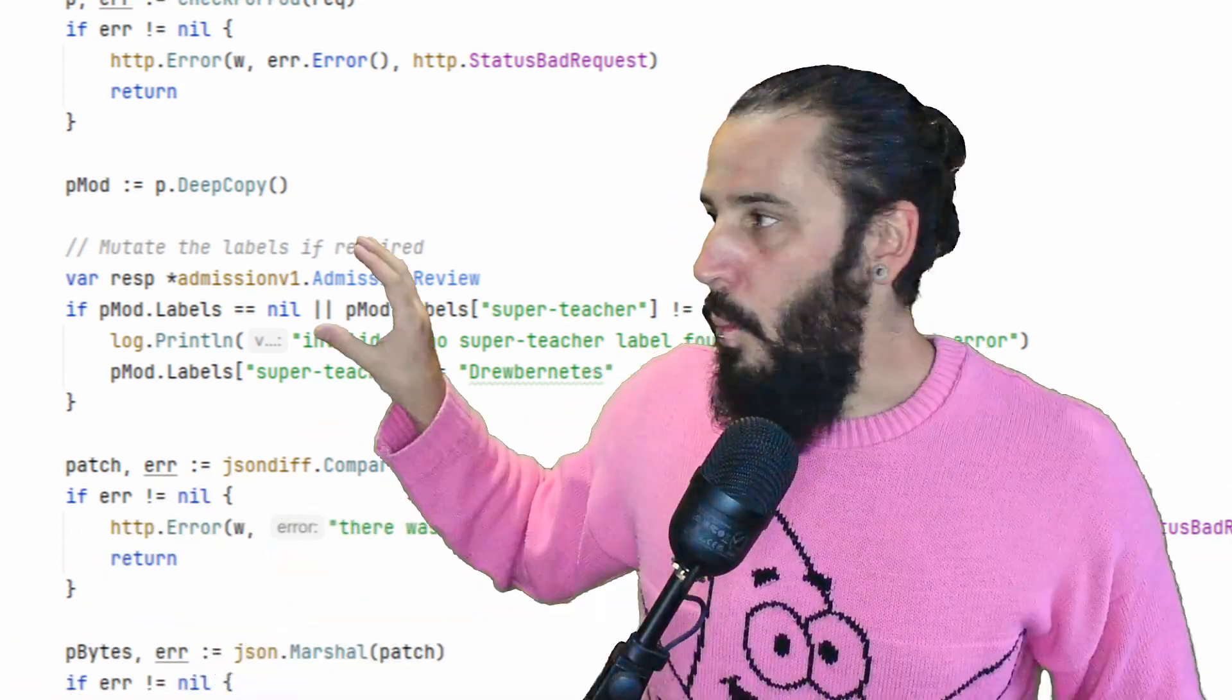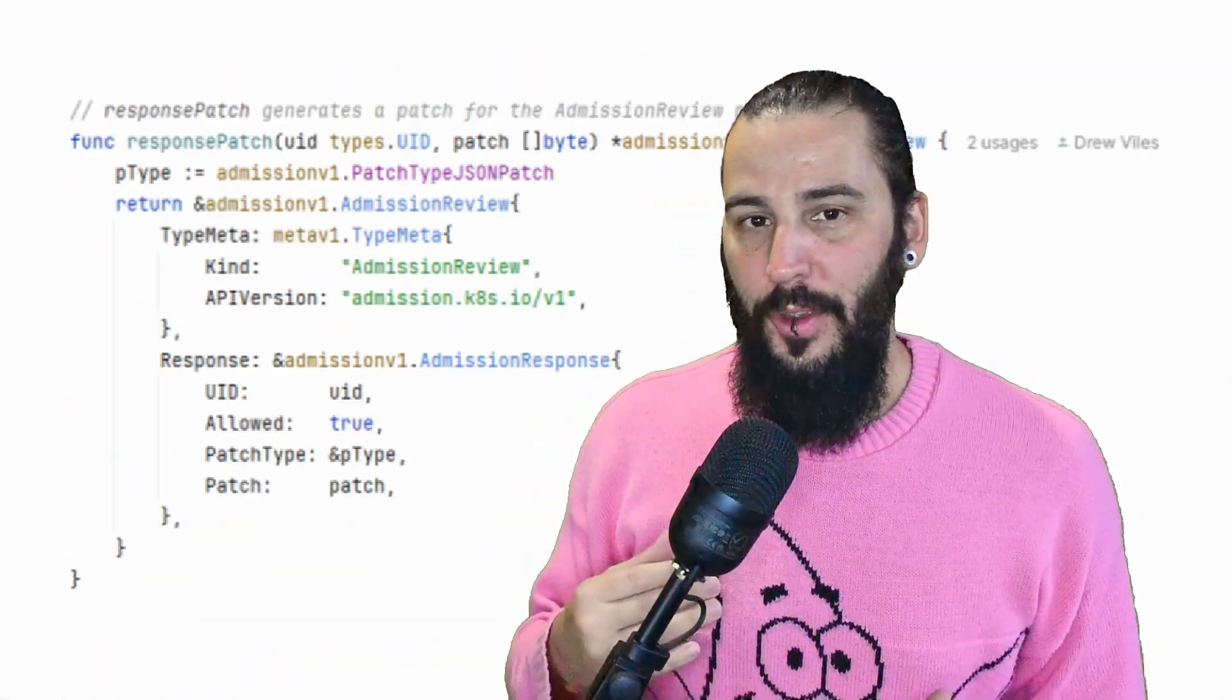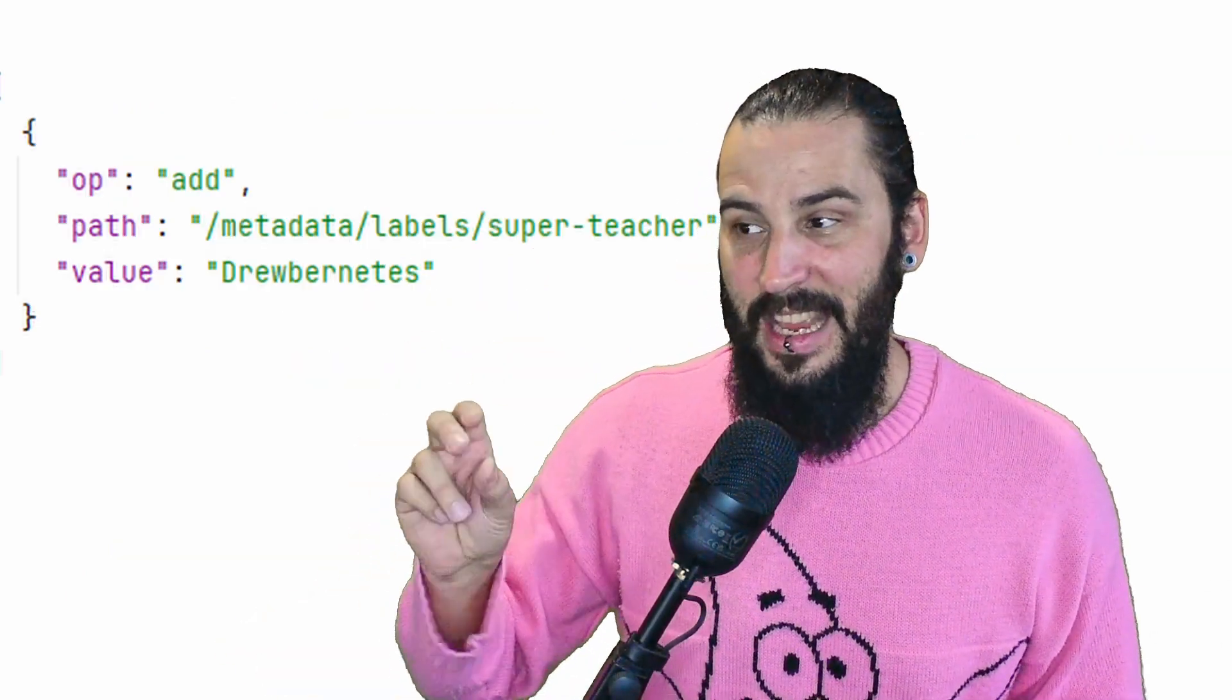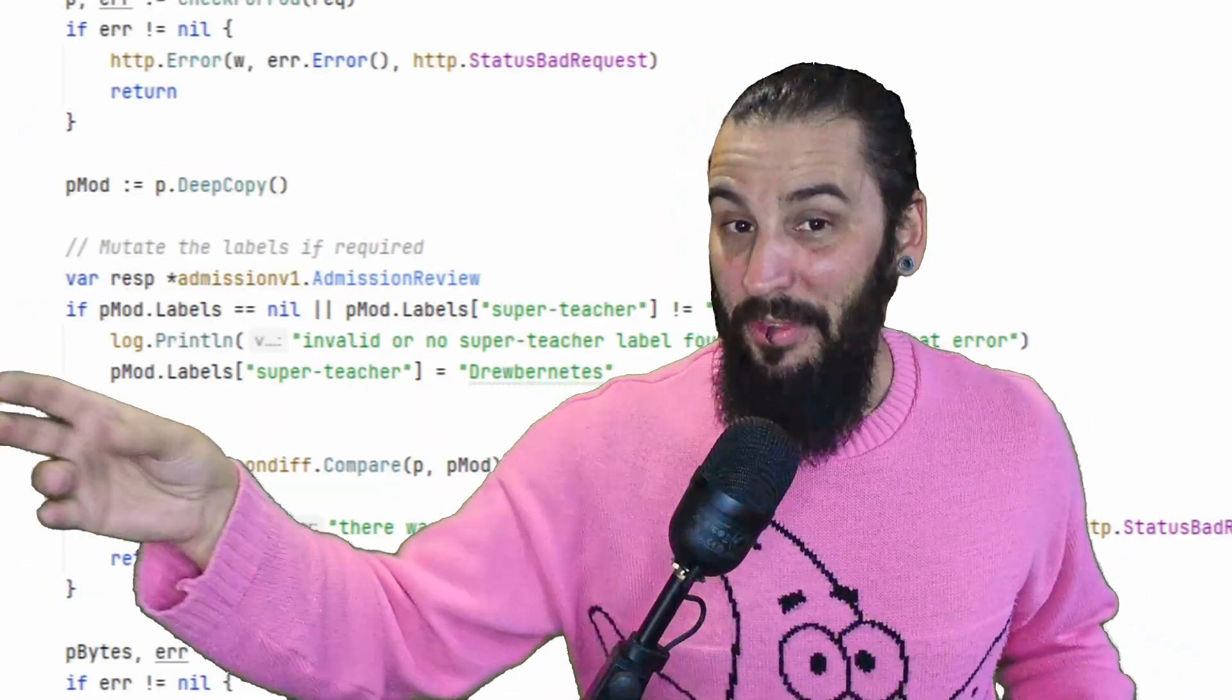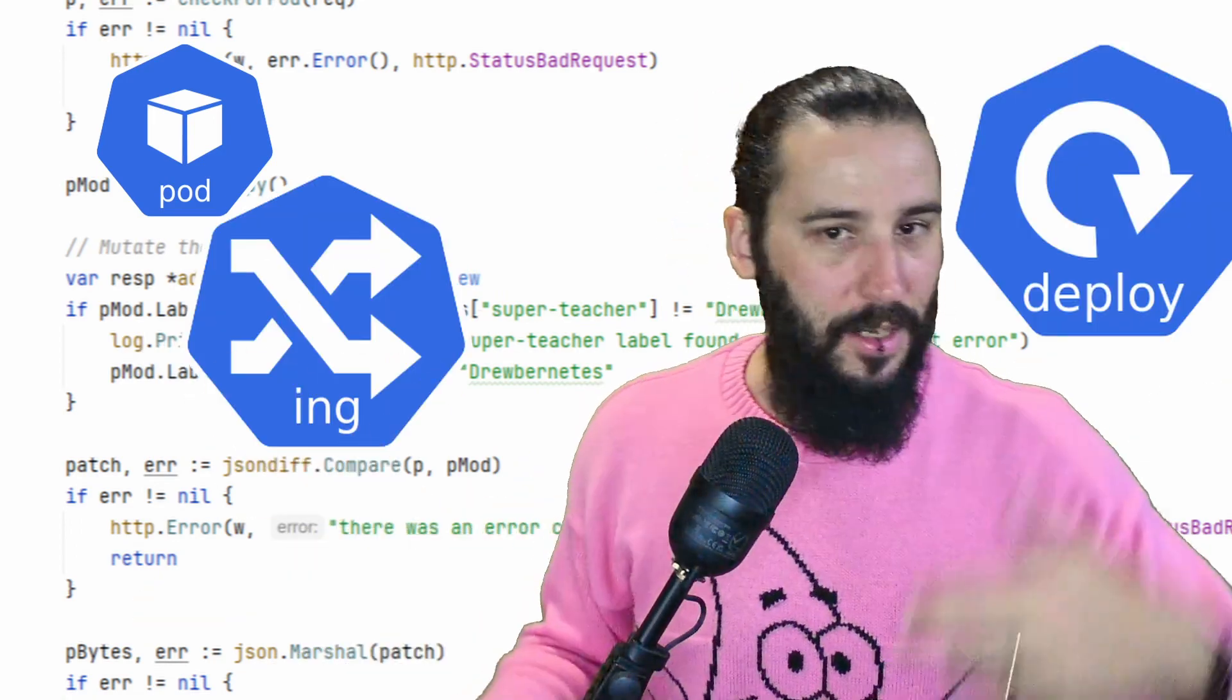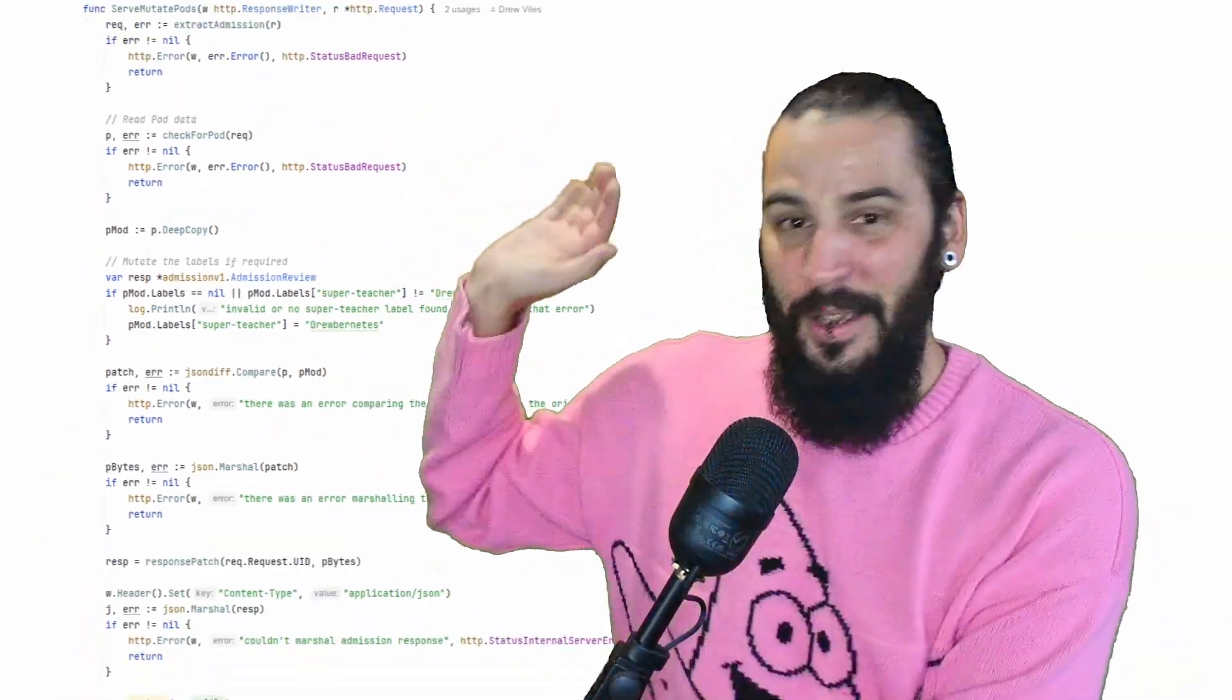When we know we need to do something, we create a patch. We create an admission review. Now that review can just contain, yes, this is good, or it can contain a patch. And that patch is the thing we're going to change. It's just a JSON patch. That's all it is. And that allows us to say, we're going to add these things to the pod. This can be anything as well. This doesn't have to be pods. It can be deployments, ingress, services, secrets, config maps, whatever. It can be absolutely anything that you can deploy into a cluster. But I'm saying I want this label to exist.